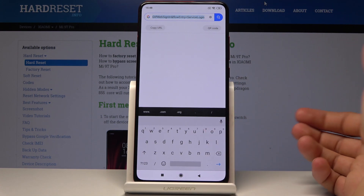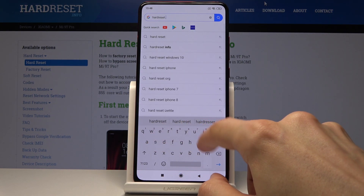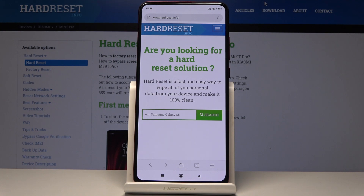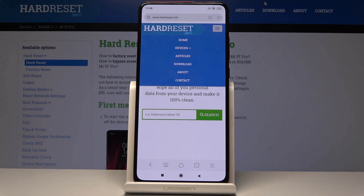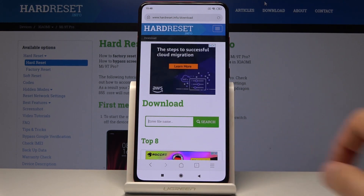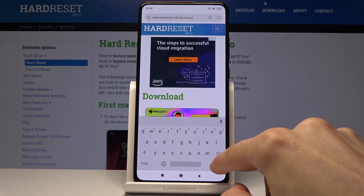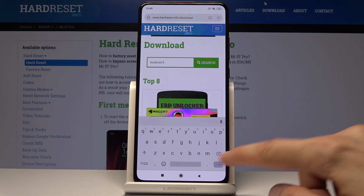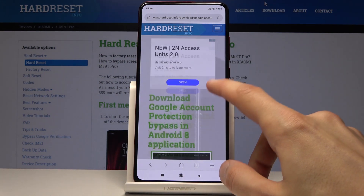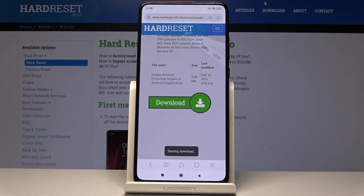From here we're going to navigate to the HardwareInfo website. Then tap on the three bars at the top and choose 'Download'. In the download field, search for 'Android 8'. As you can see, the first result is the FRP Bypass APK. Tap on it, scroll down, and tap 'Download'. Tap 'Allow' and confirm it, and it will start downloading. Give it a moment.